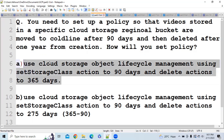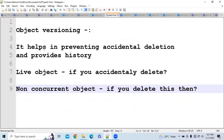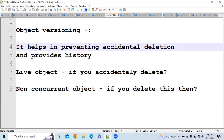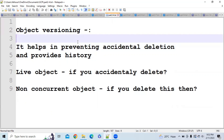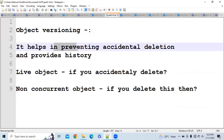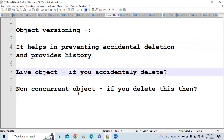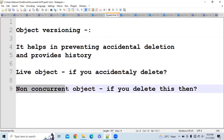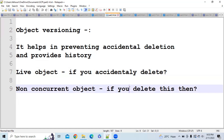Now let's move to the next topic: object versioning. The first question that arises is why do we need object versioning? There are chances that you accidentally delete any object in GCP. If there is no object versioning, it will permanently delete that object even if it is very important. Object versioning helps in preventing accidental deletion and provides history. There are two types of objects: live objects and noncurrent objects. If you delete a live object, it becomes a noncurrent object, and you can restore it.